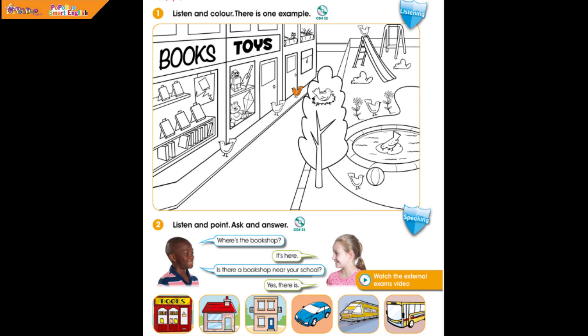4. Can you see a bird in front of the bookshop? OK, I can see it. Can I colour it? Yes, colour it red. OK, a red bird in front of the bookshop.